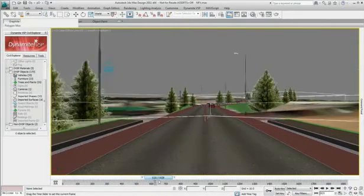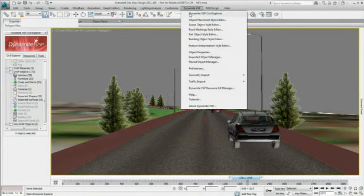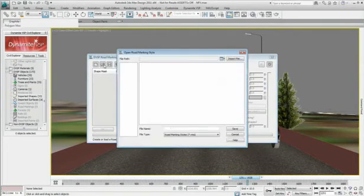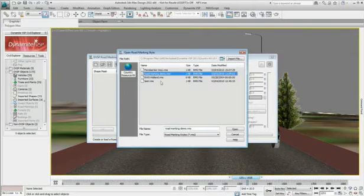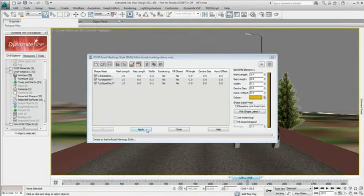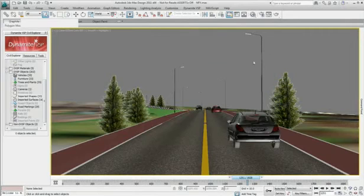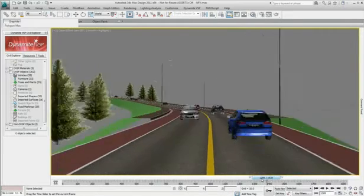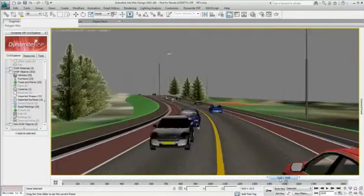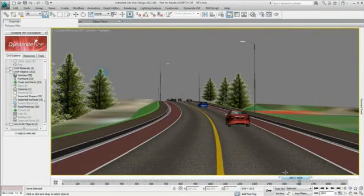Dynamite VSP is able to react to frequent design changes in AutoCAD Civil 3D. This opens the potential for visualization to become an integral part of the design process, enabling civil visualizations created in Autodesk 3ds Max Design to evolve in tandem with design models created in AutoCAD Civil 3D.